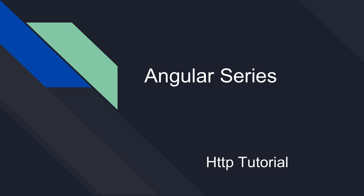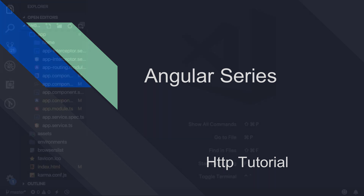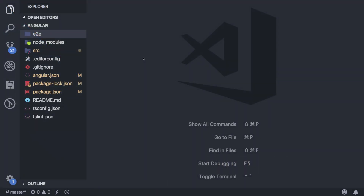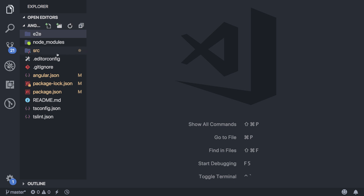Hey guys, in this video we're going to cover all the things that you might want to know when dealing with HTTP requests in Angular. The first thing that you need to do is bring in the HTTP client module into your application so that you can utilize it.